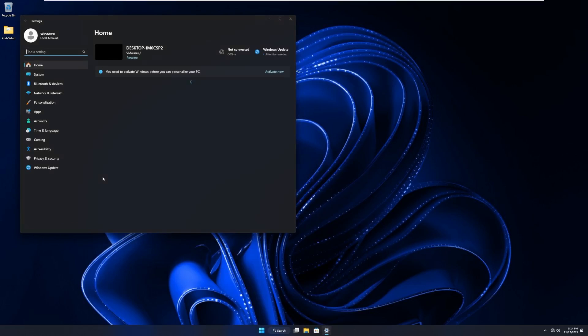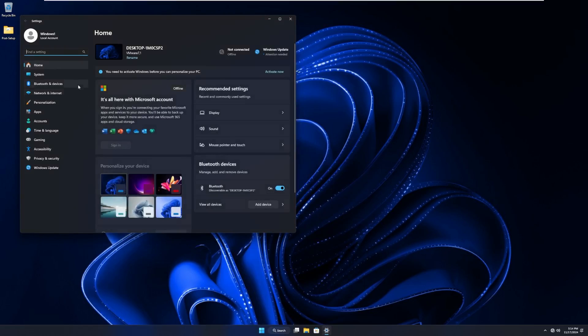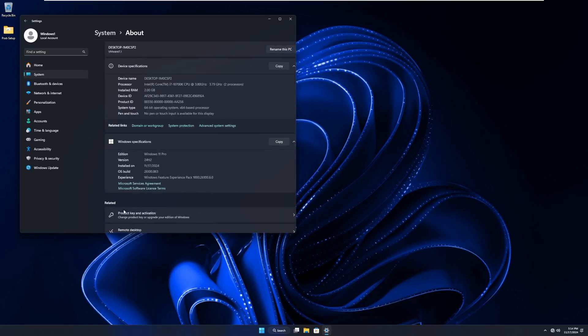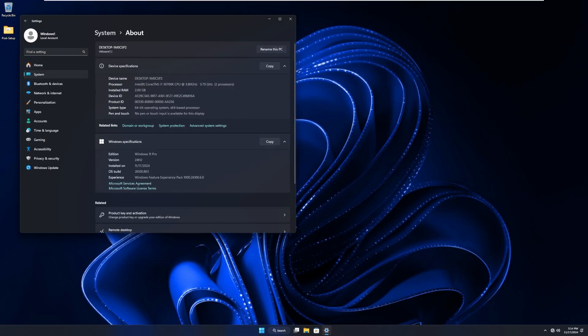Like I said, let's go into settings here. Go to system and about. Just to show that this is Windows 11 Pro 24H2. Comes with build 26100.863. Not bad at all.